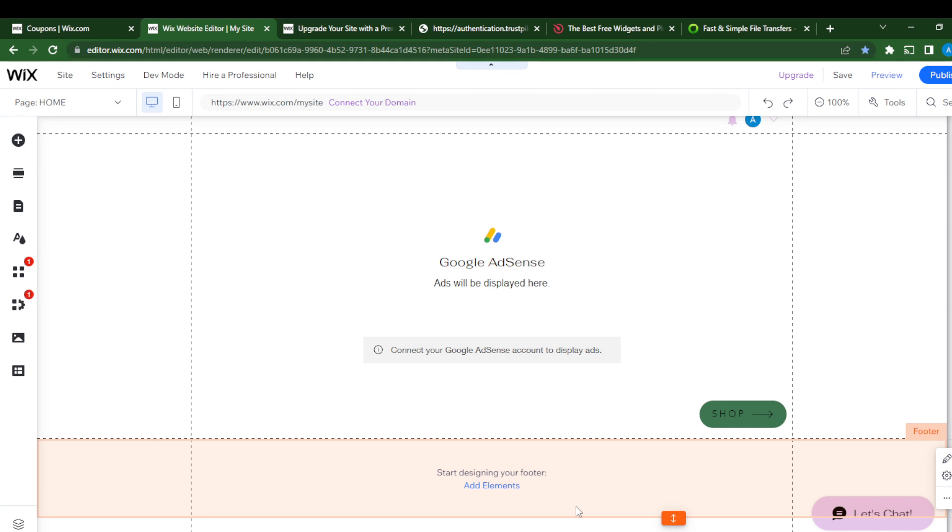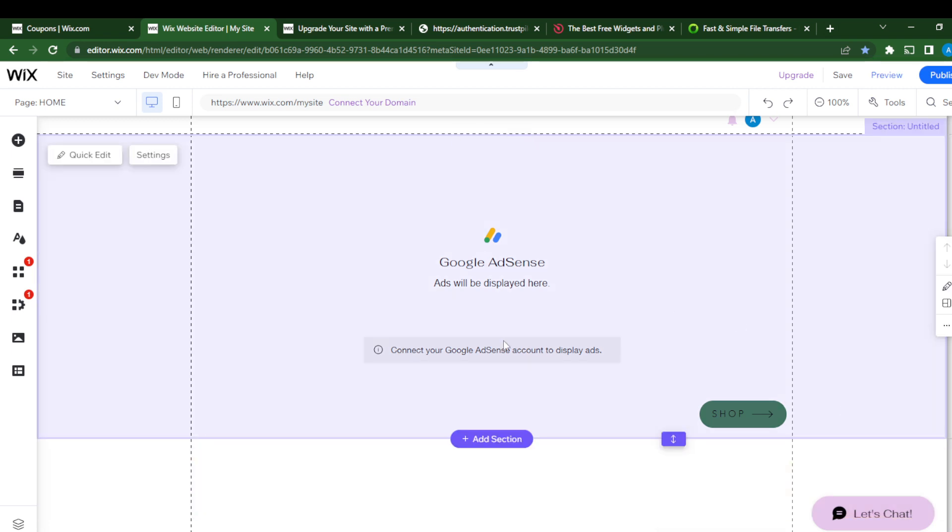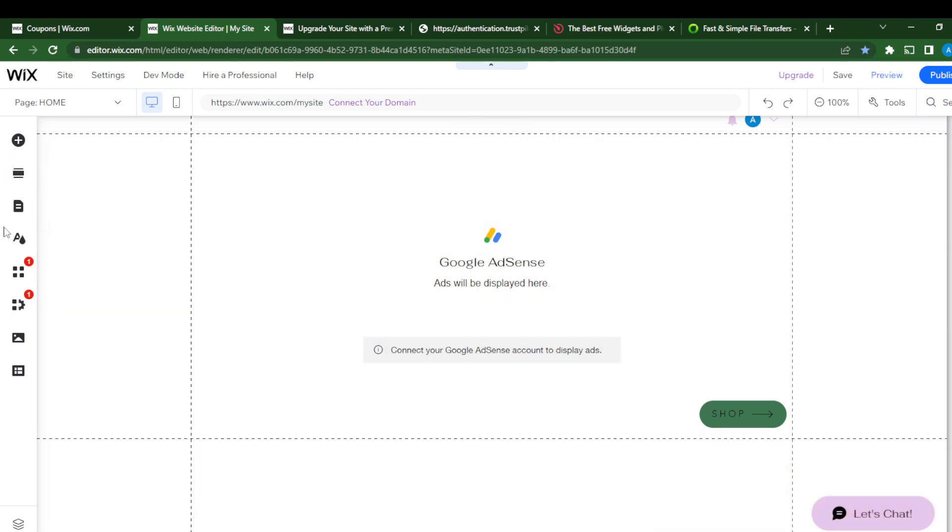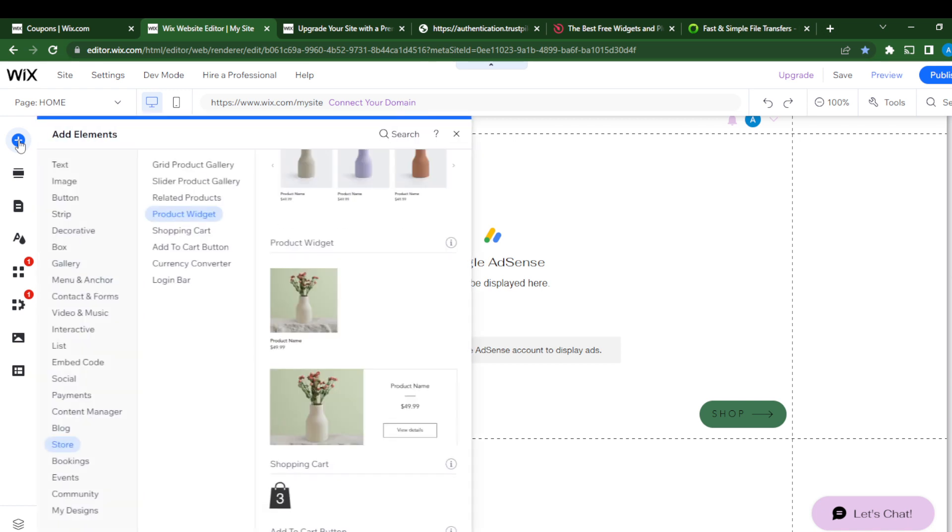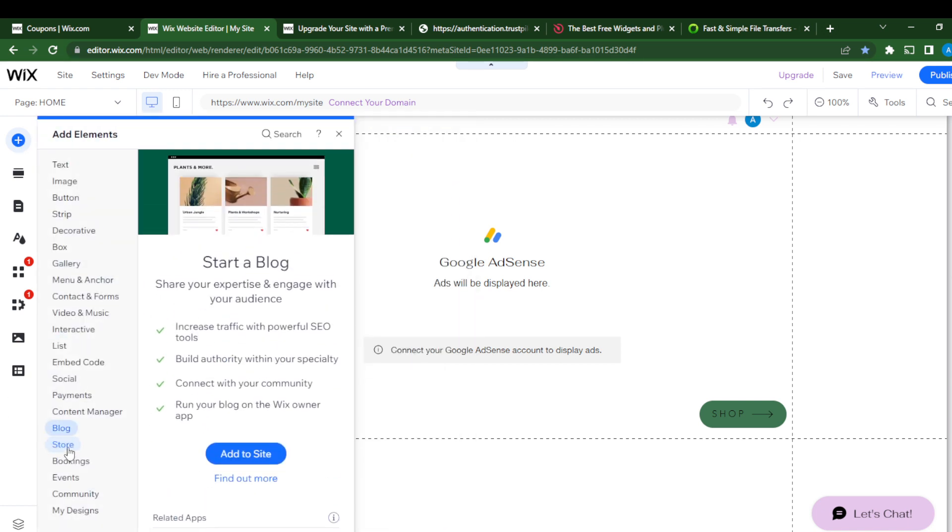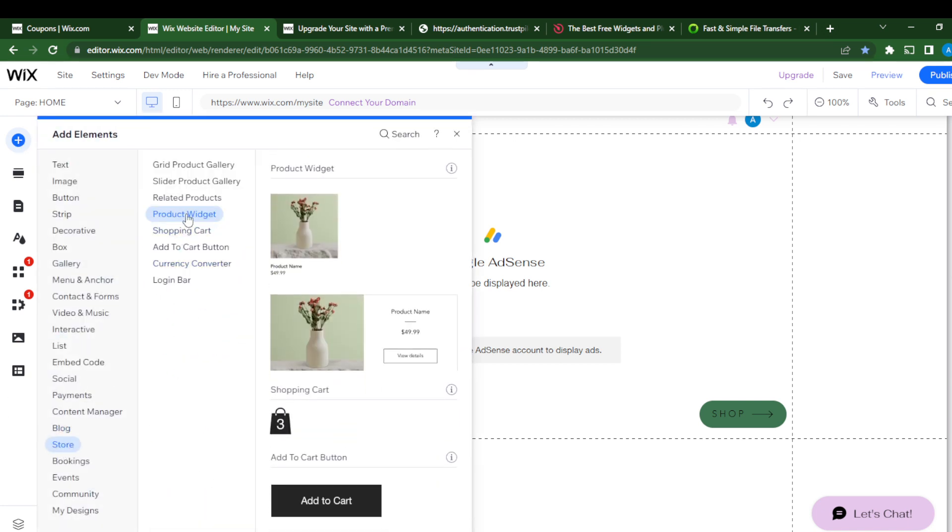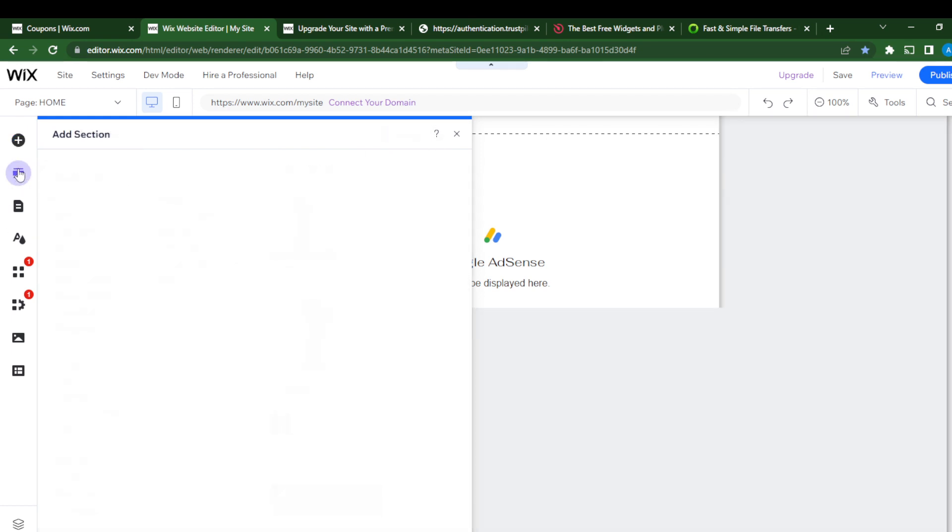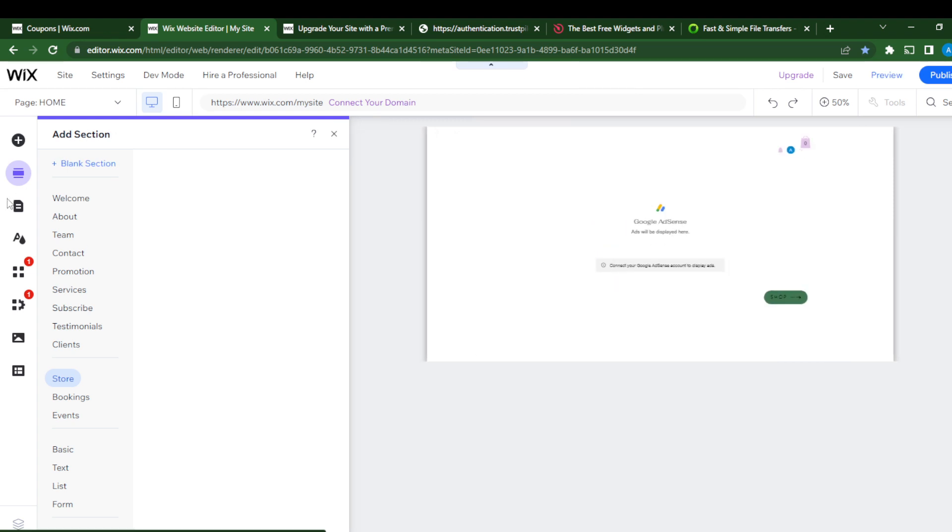So today's task is pretty simple: how to sell digital products in Wix. To sell digital products, let's create a section. I'll just add element, and this is my store with products widgets. Let's do add section.